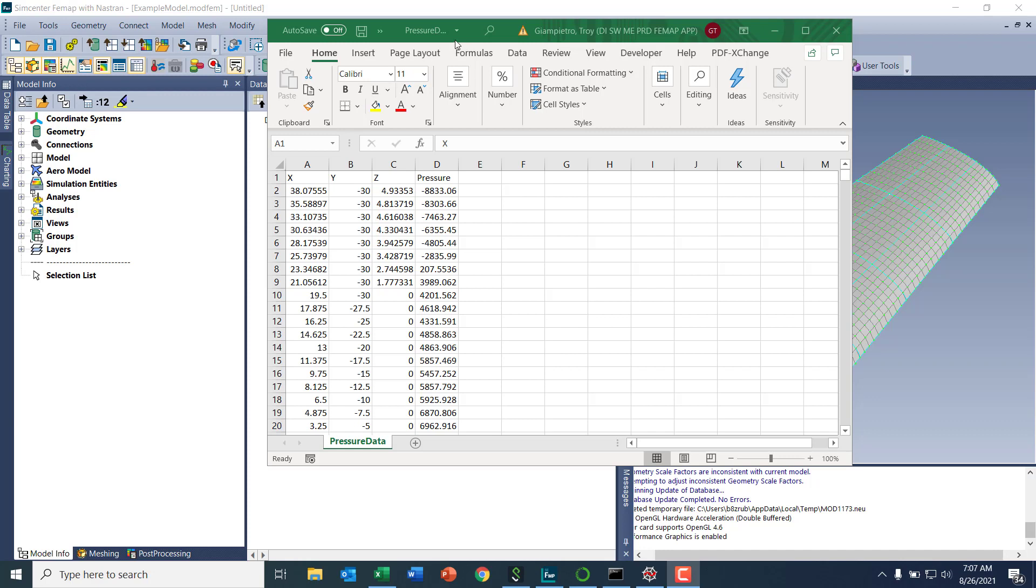I have my Excel open here with the CSV file of X, Y, and Z location coordinates, followed by a corresponding pressure value. I would have got this data maybe from a colleague or another program, from CFD.